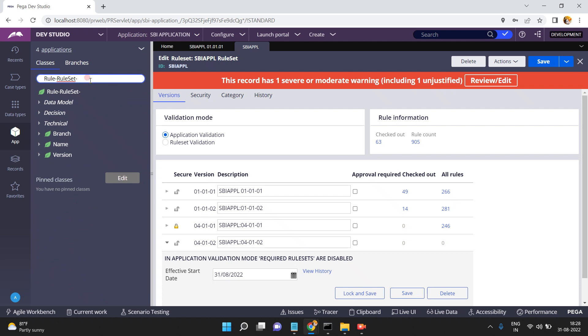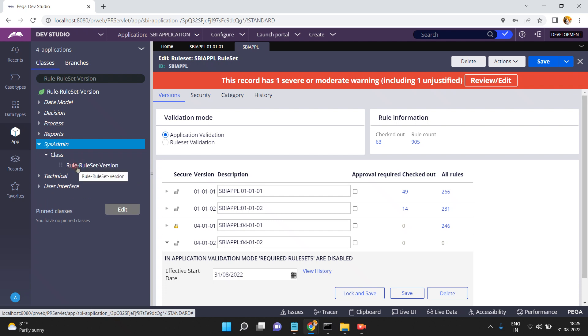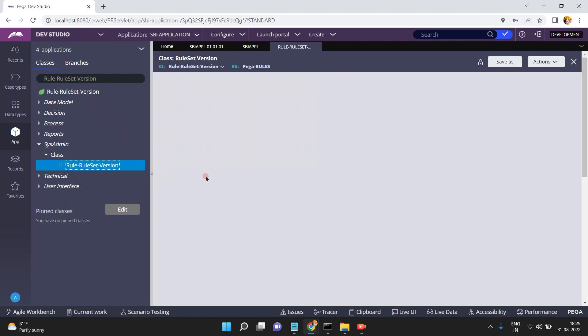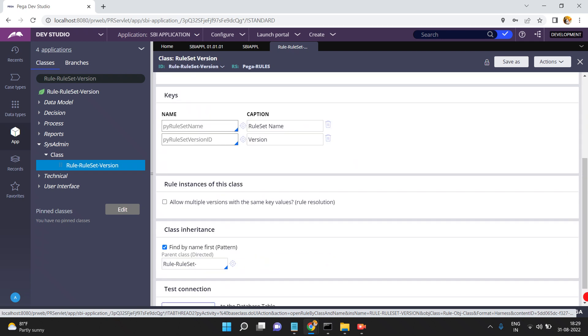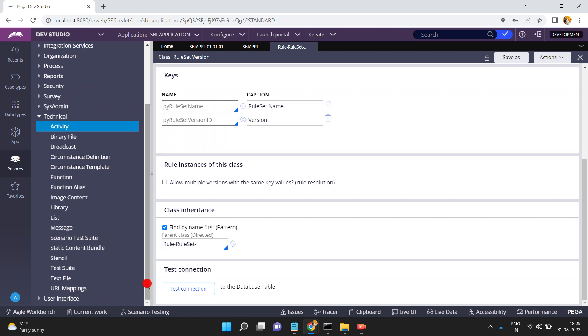In Pega there is a class called Rule-RuleSet and another class called Rule-RuleSet-Version. This is a concrete class, so it will be mapped to a database table. If you click on 'Test Connectivity', Rule-RuleSet-Version is mapped to the table PR4-Rule-and-RuleSet.